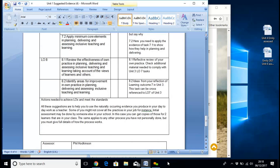LO8 itself is a review of the effectiveness of your own practice, and this is a reflective review. If you explain or do a reflective review of your own practice and how you operate, what you will actually come up with is ideas for improvement in your own practice in planning, delivering and assessing inclusive teaching and learning. So again, ideas for your reflection of learning outcomes 7.